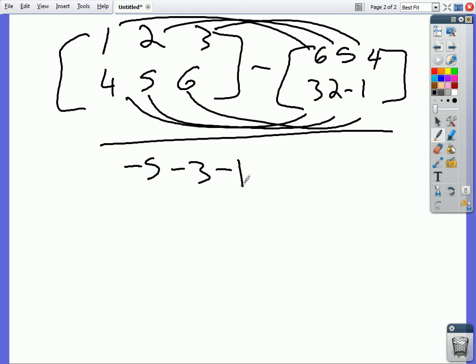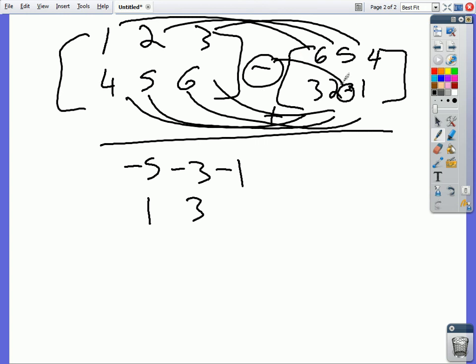1, 3, and then we add that number because it's a subtraction sign right there and a subtraction sign there. So it's going to be 7. Alright. So guys. Is that it? Yeah.